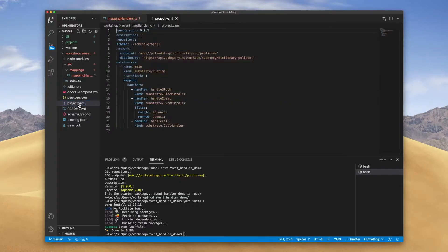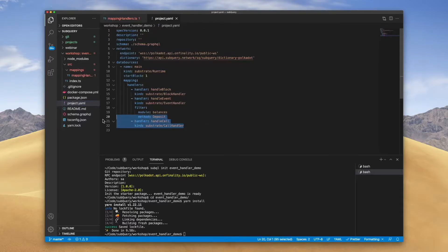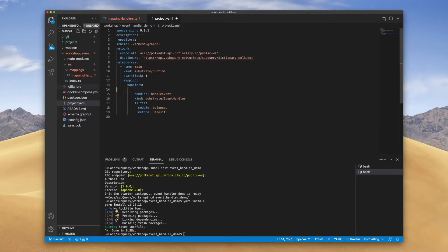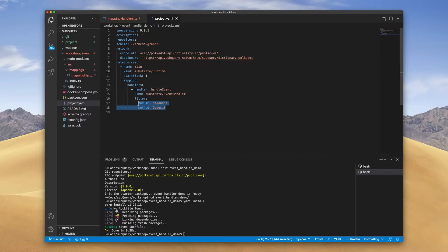Then in the schema file, let's go ahead and delete the handle call fields and also handle block as well. Note that we've got the filter for balance.deposit as mentioned earlier.